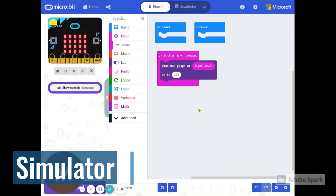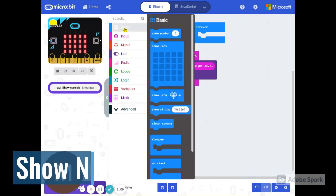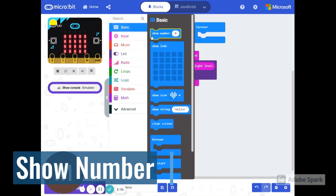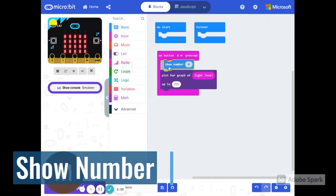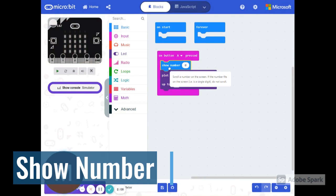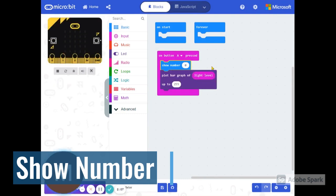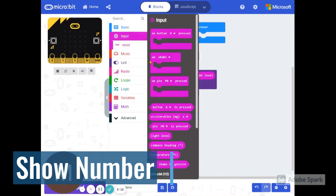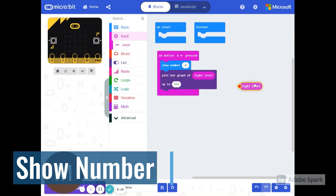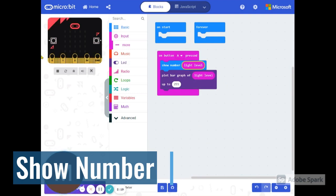That's not the only thing we can do with the light. We can also show it as a number. We're going to go to basic and show number. Let's put it right here at first. And what number are we going to show? We're going to show this light level again. So we're going to go to input and find the light level and plug that in right there.